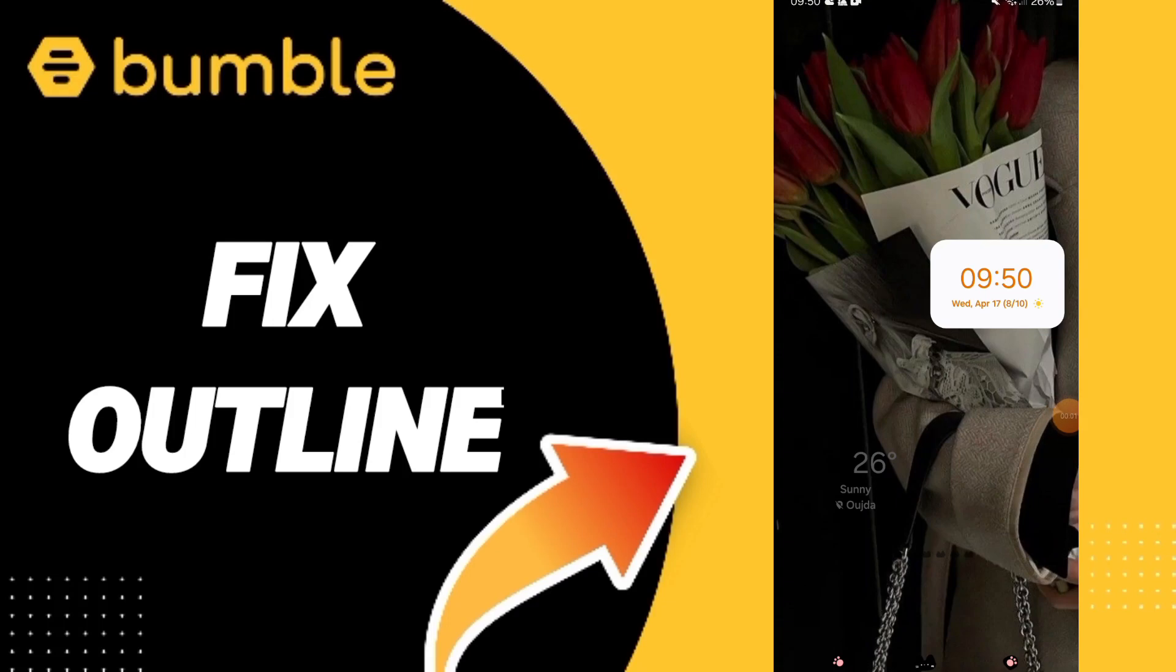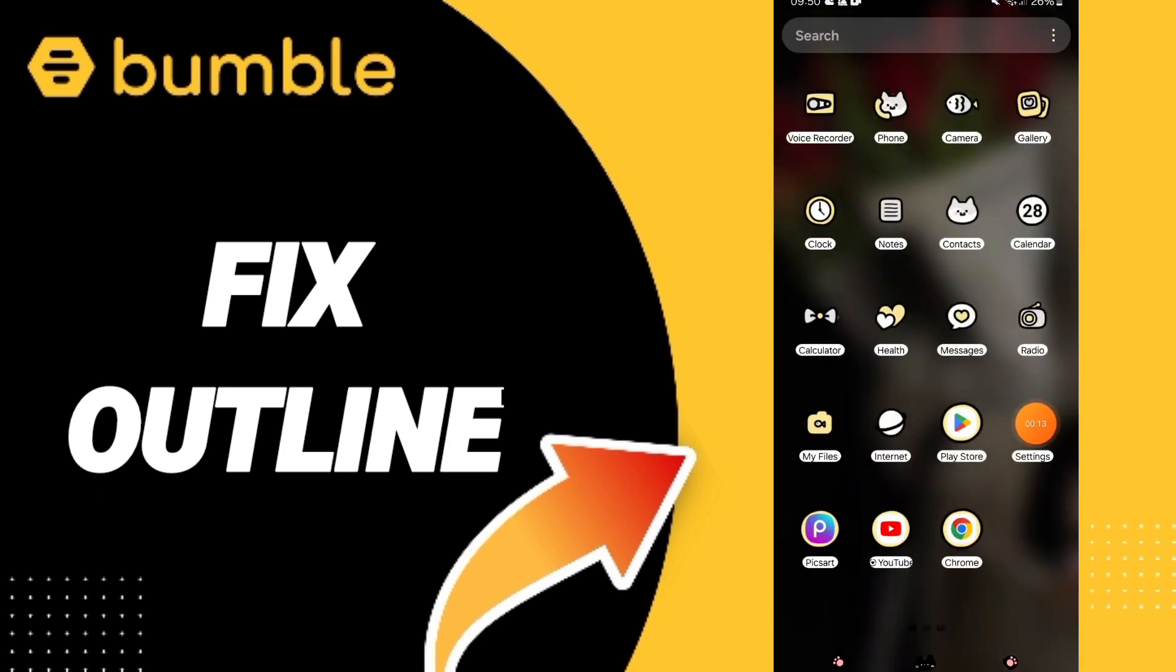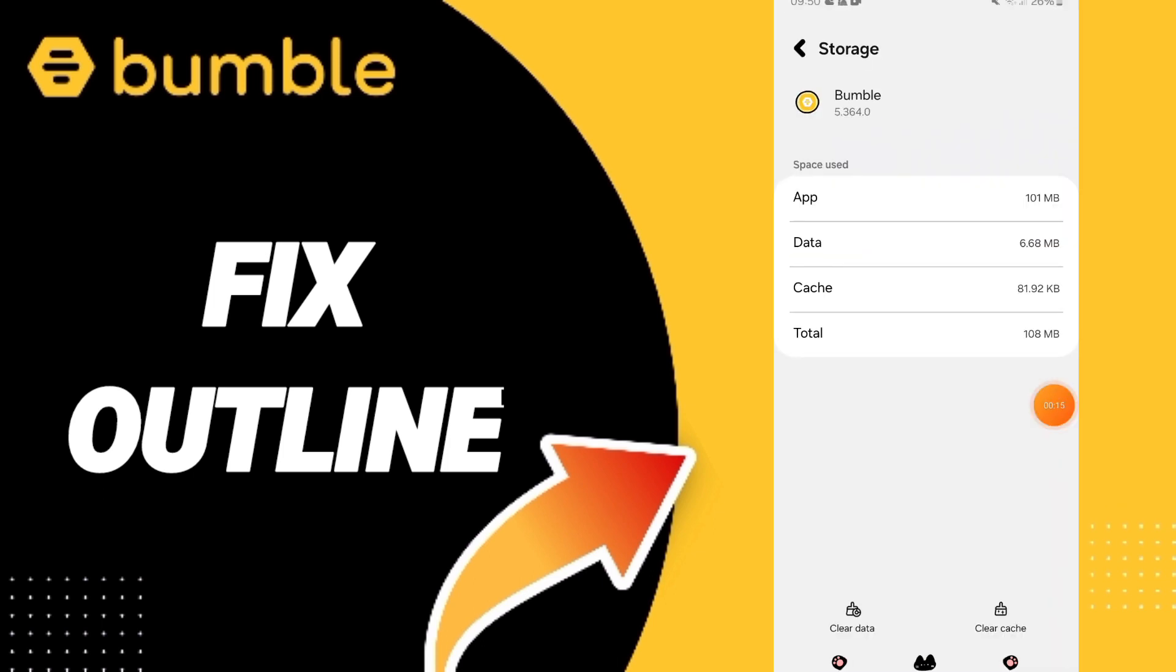Today we will talk about how to fix or solve the problem of outline on Bumble app. To know how to fix or solve the problem of the outline on Bumble, you should just go to settings.